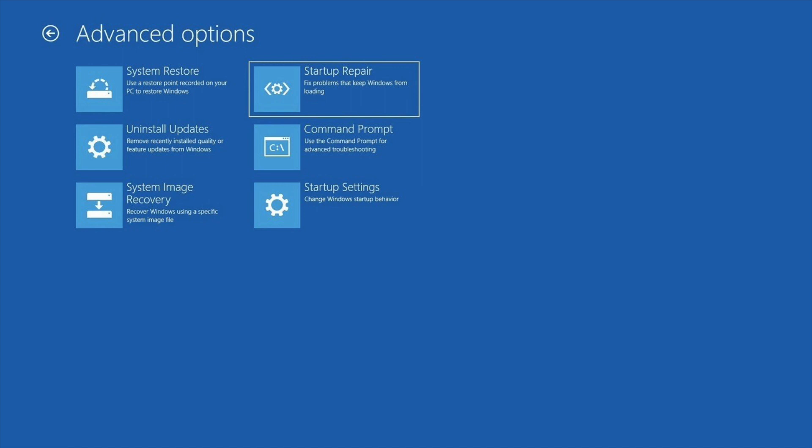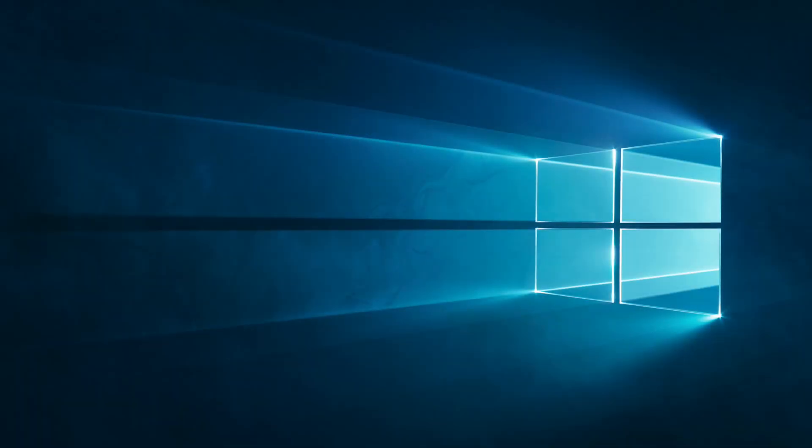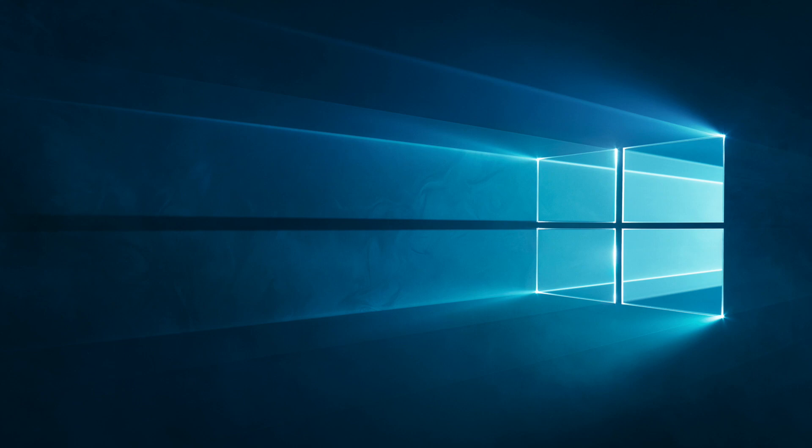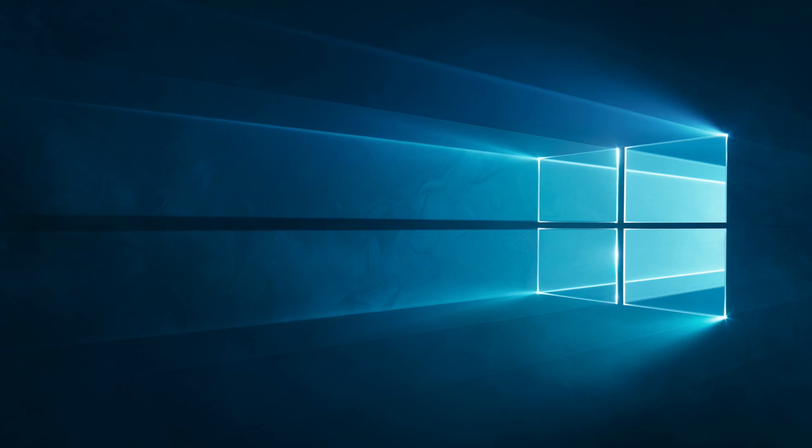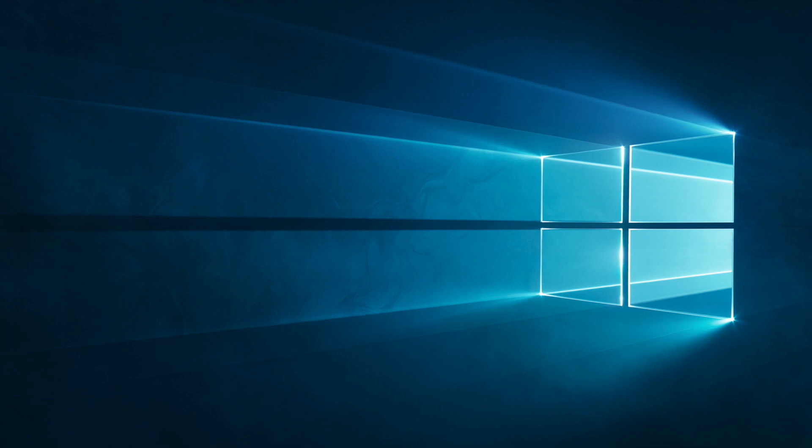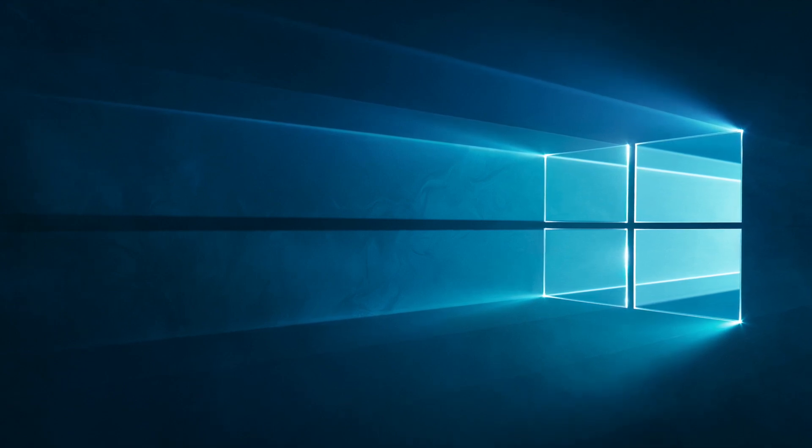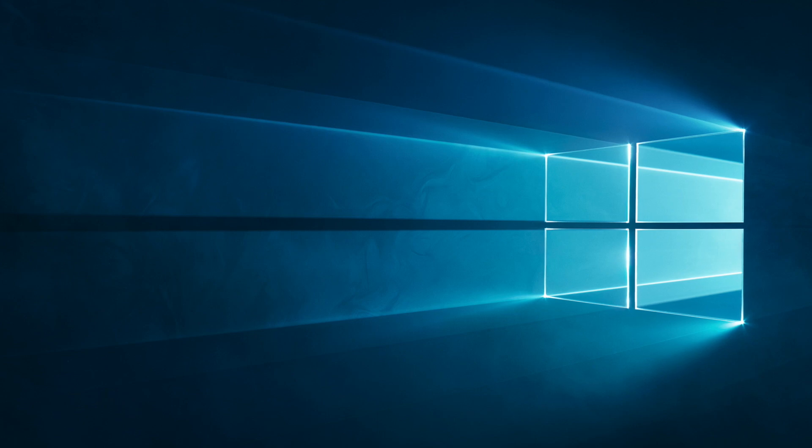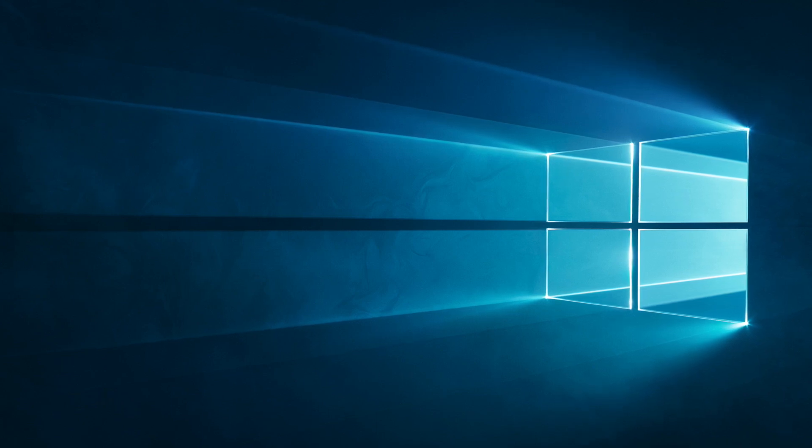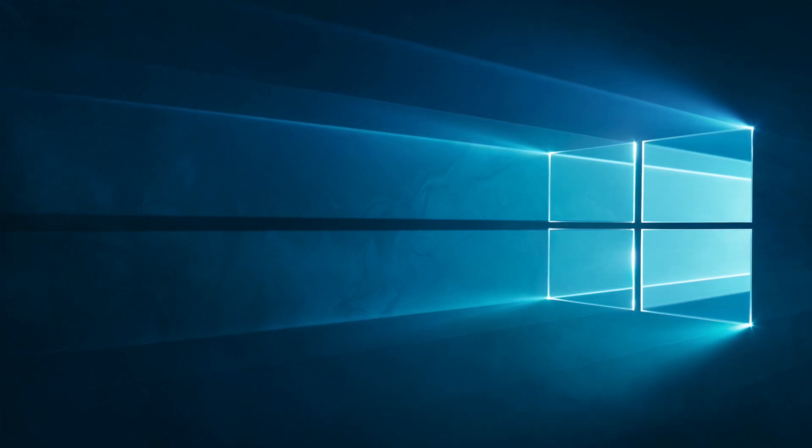Once you click that, it'll take you to your standard PC boot screen and it'll tell you okay, Windows is attempting to repair your PC, this might take a little while. Now one of the main advantages of going about it this way is that most probably this will fix the issue. It will take a little bit of time. If it does end up taking like three, four, or five hours, I would recommend just restarting your PC and trying out the second way that I'd recommend in this video.